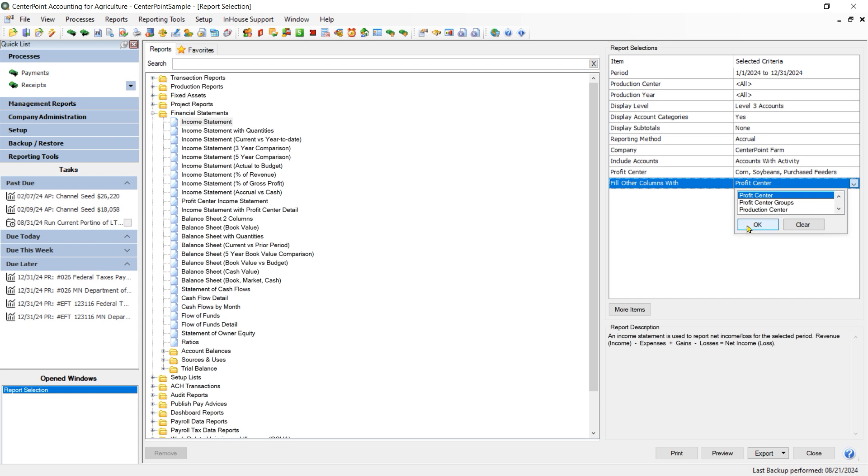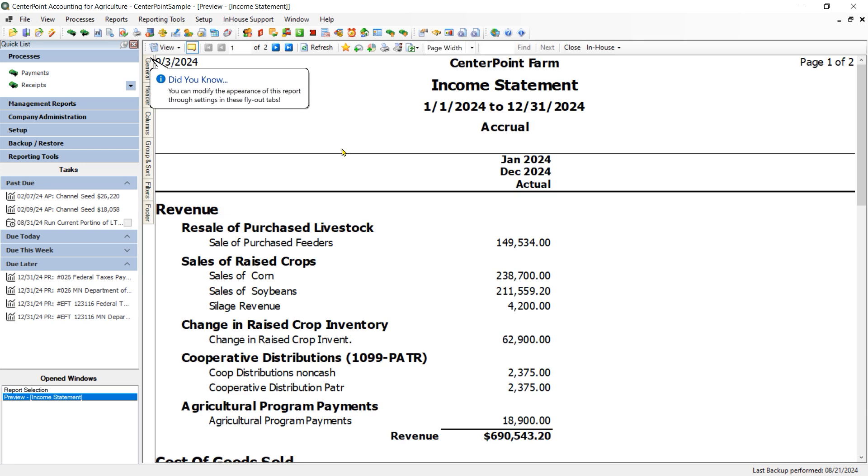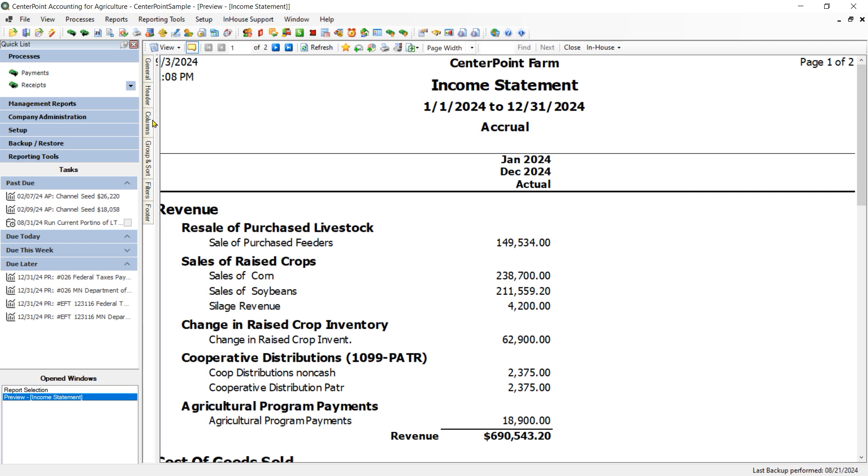And again, for those of you using Fund, that is your department. And I am going to click Preview. Initially, when we click on the Preview, we are not going to see a separate column for each one of those Profit Centers. We do need to go to the Columns tab on the left and then go to Available Columns.